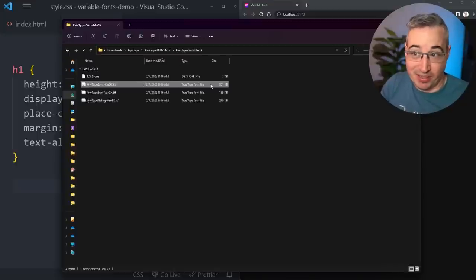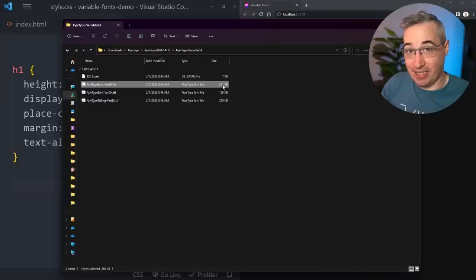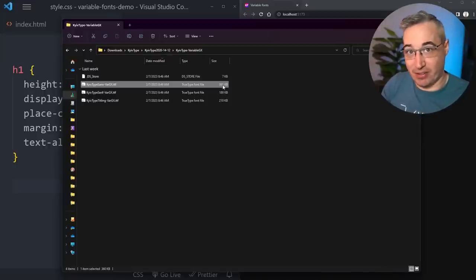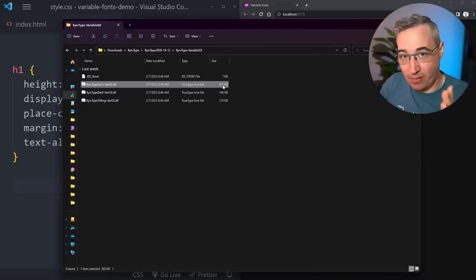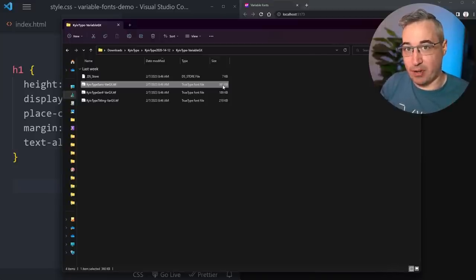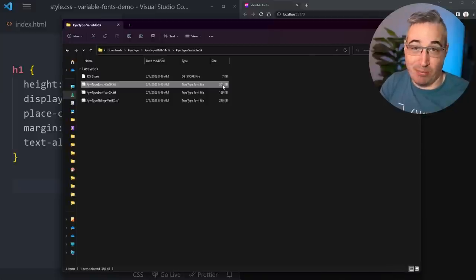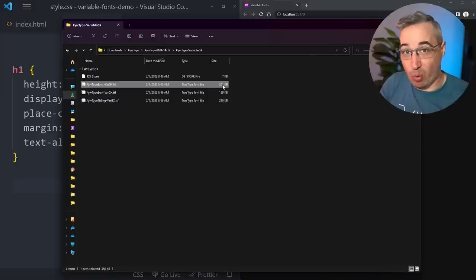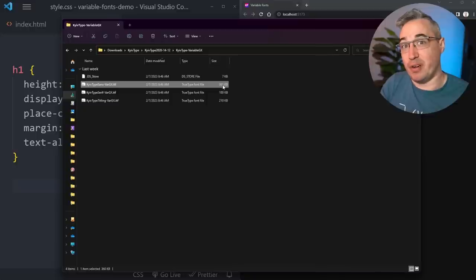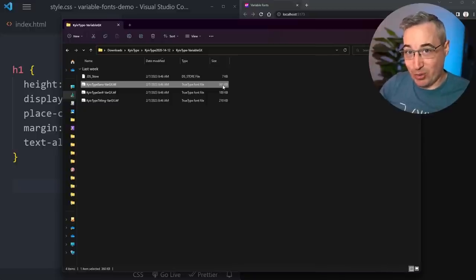That 361KB sans font is basically the same as using fewer than 10 of the other font files - maybe eight - which seems a little excessive. This is the first trade-off with variable fonts: am I going to be using enough different variations to make it worthwhile? If you're just using regular, bold, and maybe italic, it might not even be worth getting into variable fonts.